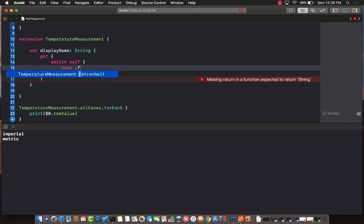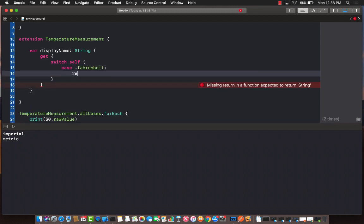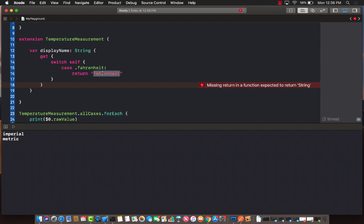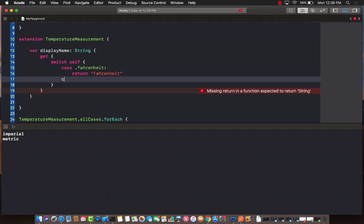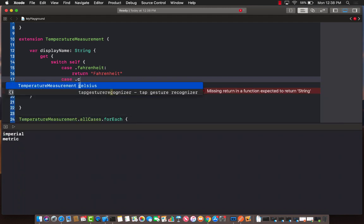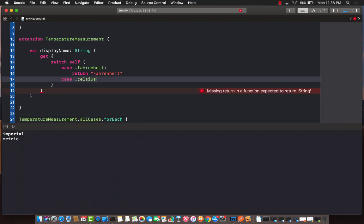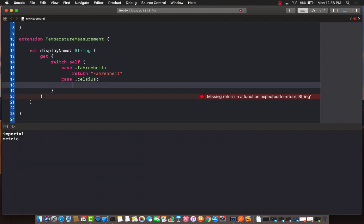So if it is Fahrenheit, we are going to return whatever we can return. So I'm just going to return Fahrenheit. This is your opportunity to customize the string that you're returning, and you can return anything over here that you want. And then the second one is Celsius, and then we are going to return simply Celsius.